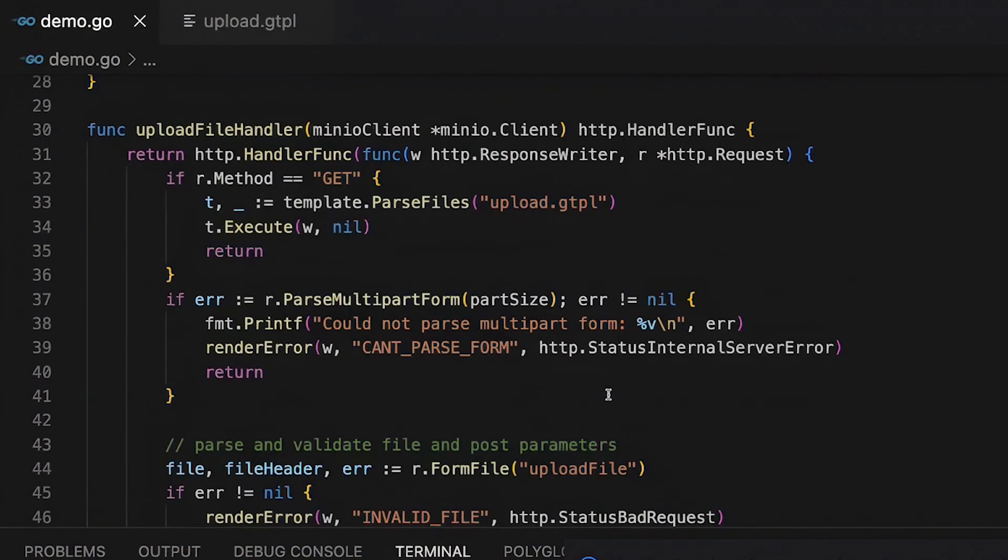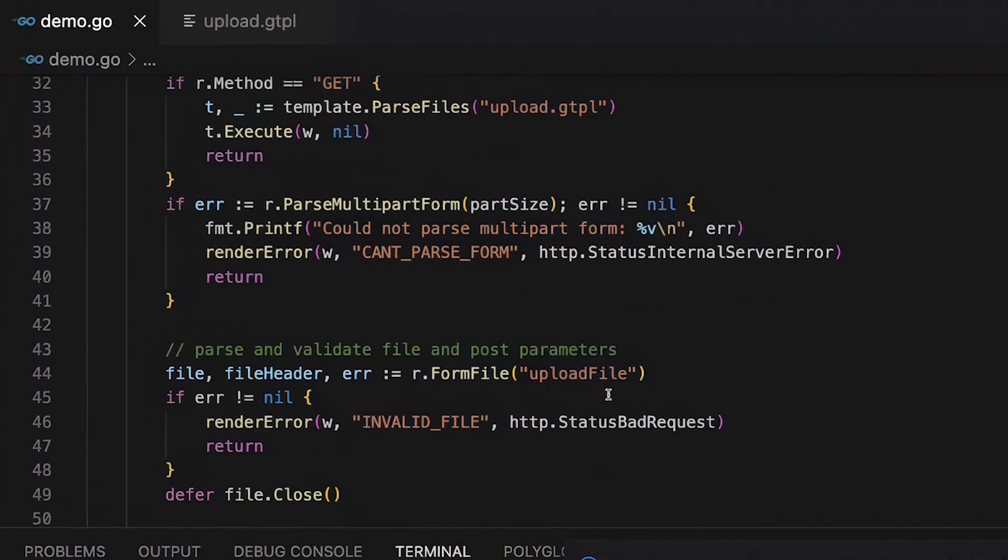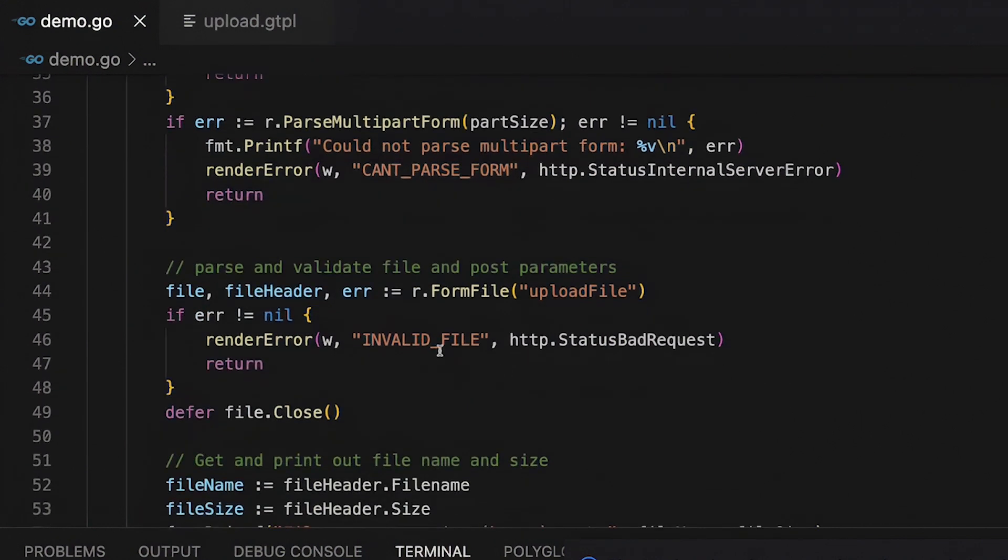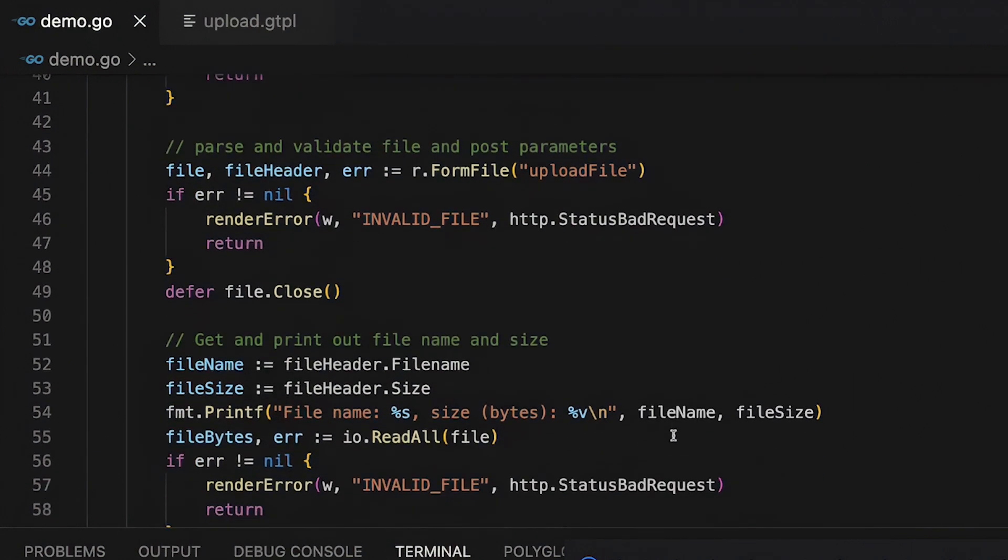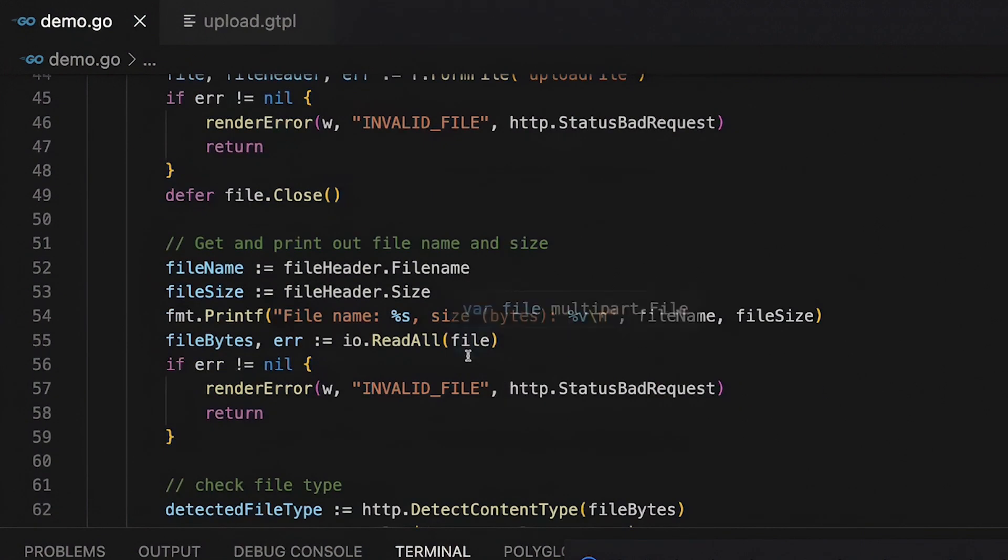So if I go back to this, what I'm going to do is I'm going to grab that upload file from the form. I'm going to parse it into a file and a file header. Now the file header is going to allow me to do some things like get the file name and the size, which I'm going to need when I do my upload. And then I also am going to get the whole file into this file bytes.